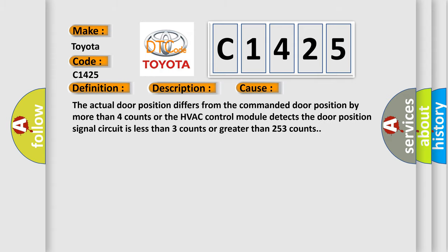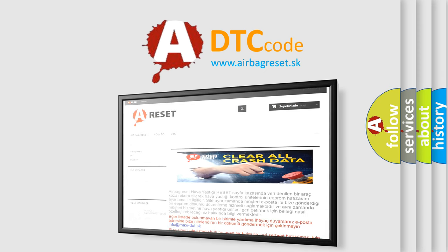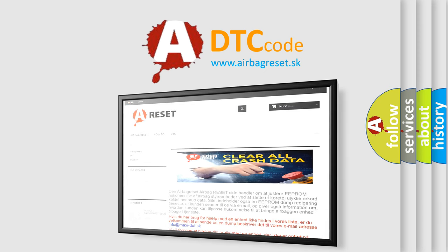This diagnostic error occurs most often in these cases. The actual door position differs from the commanded door position by more than four counts or the HVAC control module detects the door position signal circuit is less than three counts or greater than 253 counts. The airbag reset website aims to provide information in 52 languages.